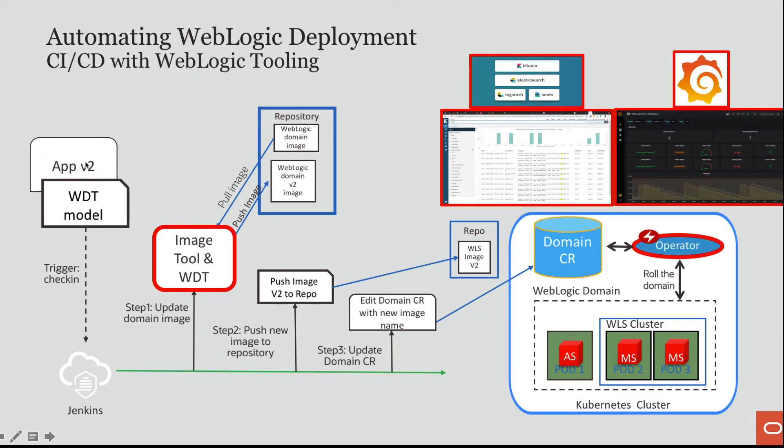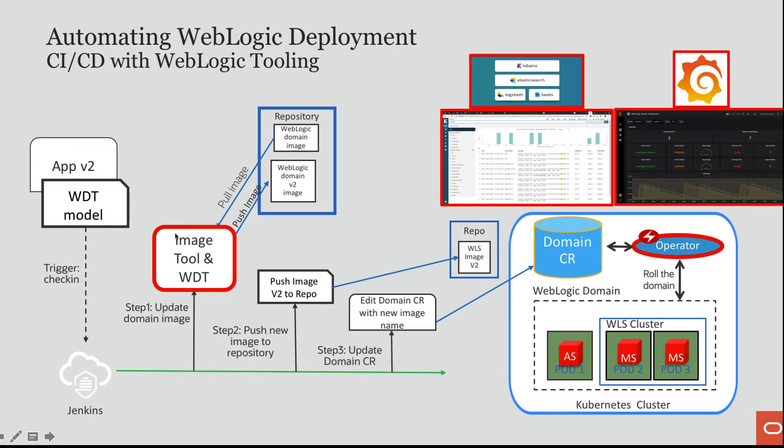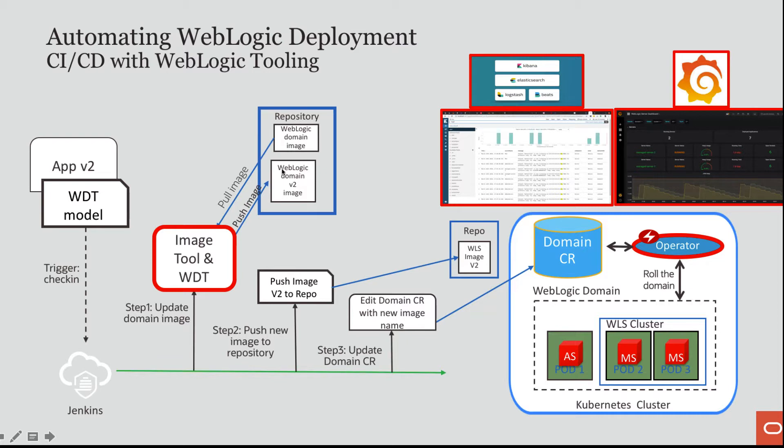I will update an application and I will update the data source. When I check that into my GitHub repo, that will invoke a pipeline in Jenkins. The first step in that pipeline will be to invoke the image tool and its integration to WDT. I will do an image tool update using as my base image the WebLogic domain image. So now I will have a version 2 of my domain image.